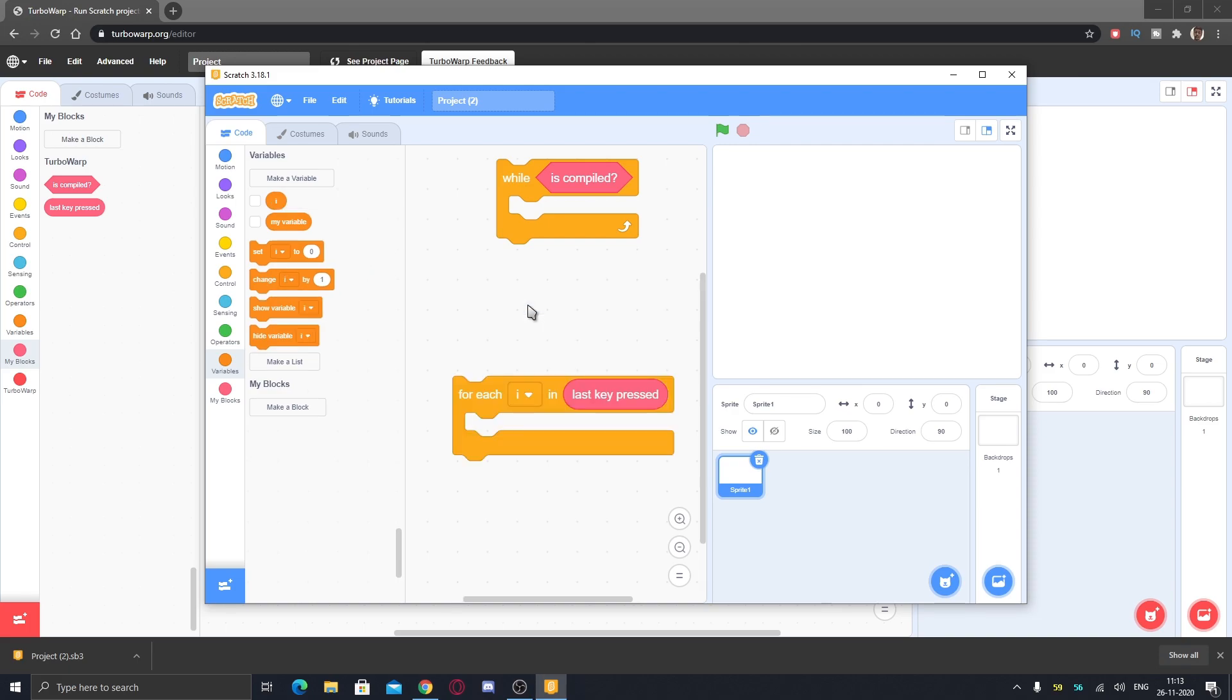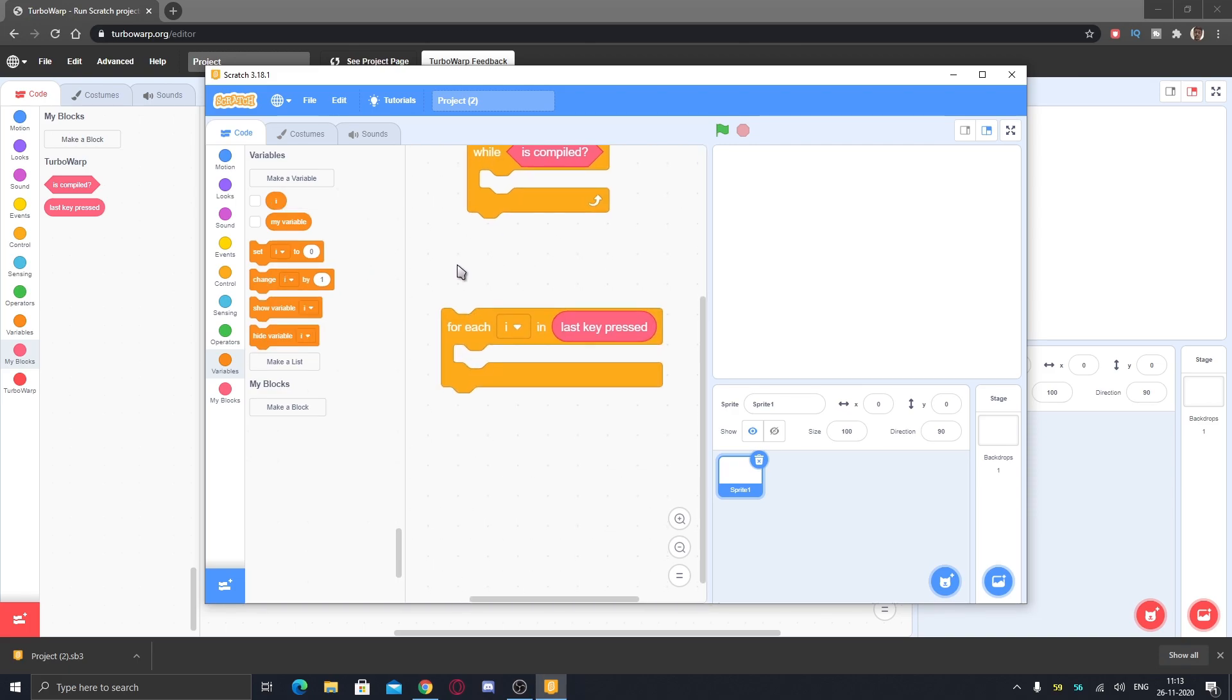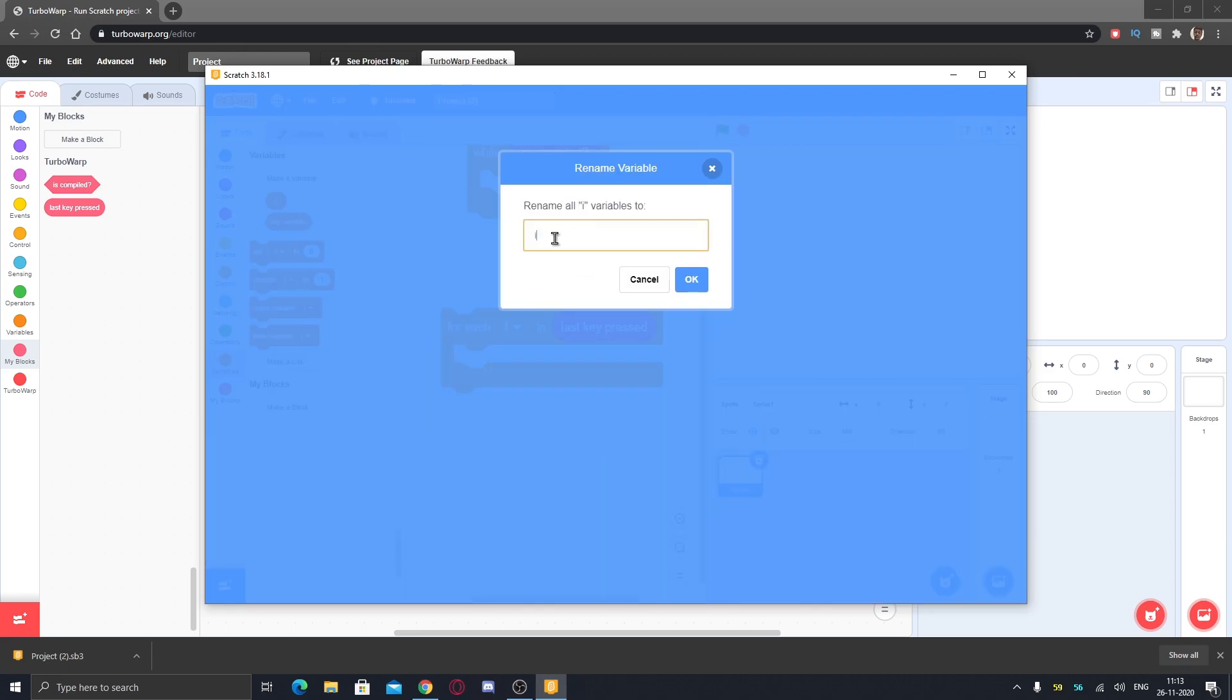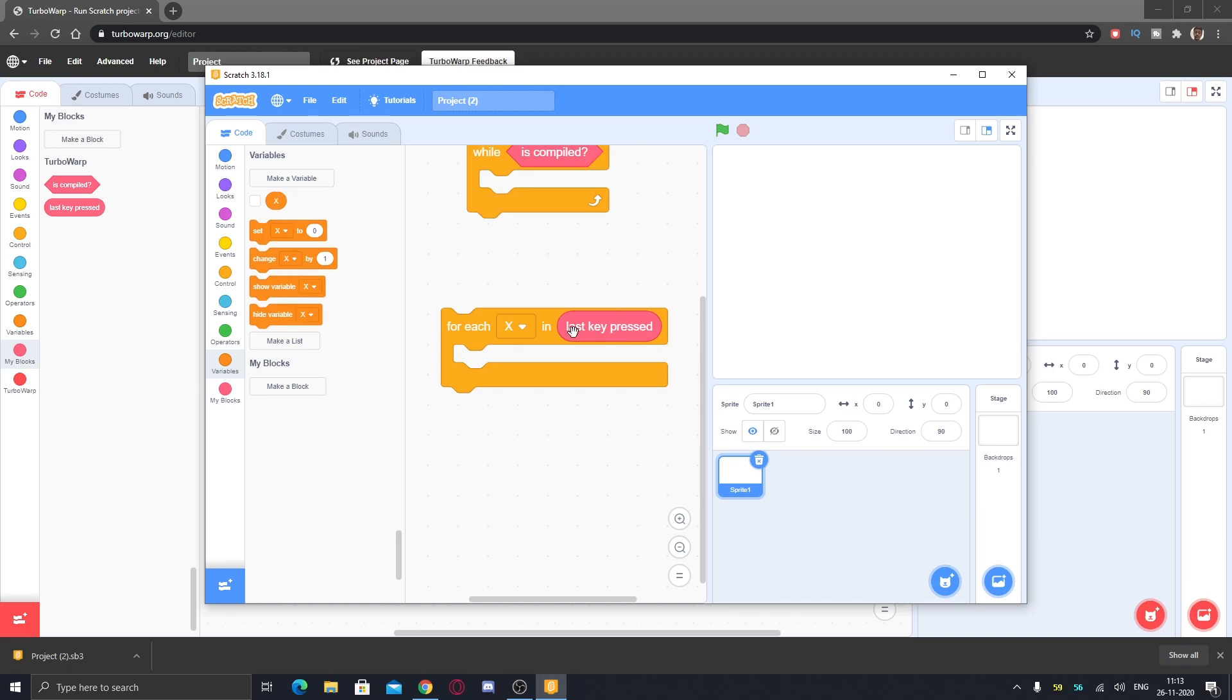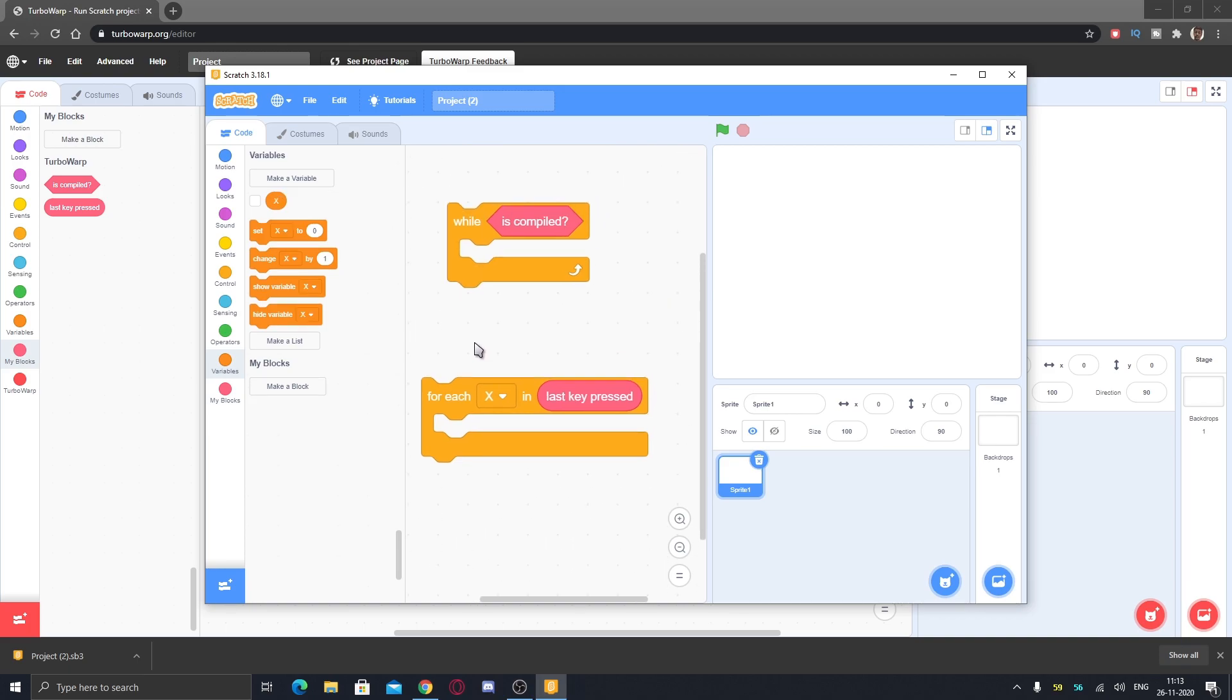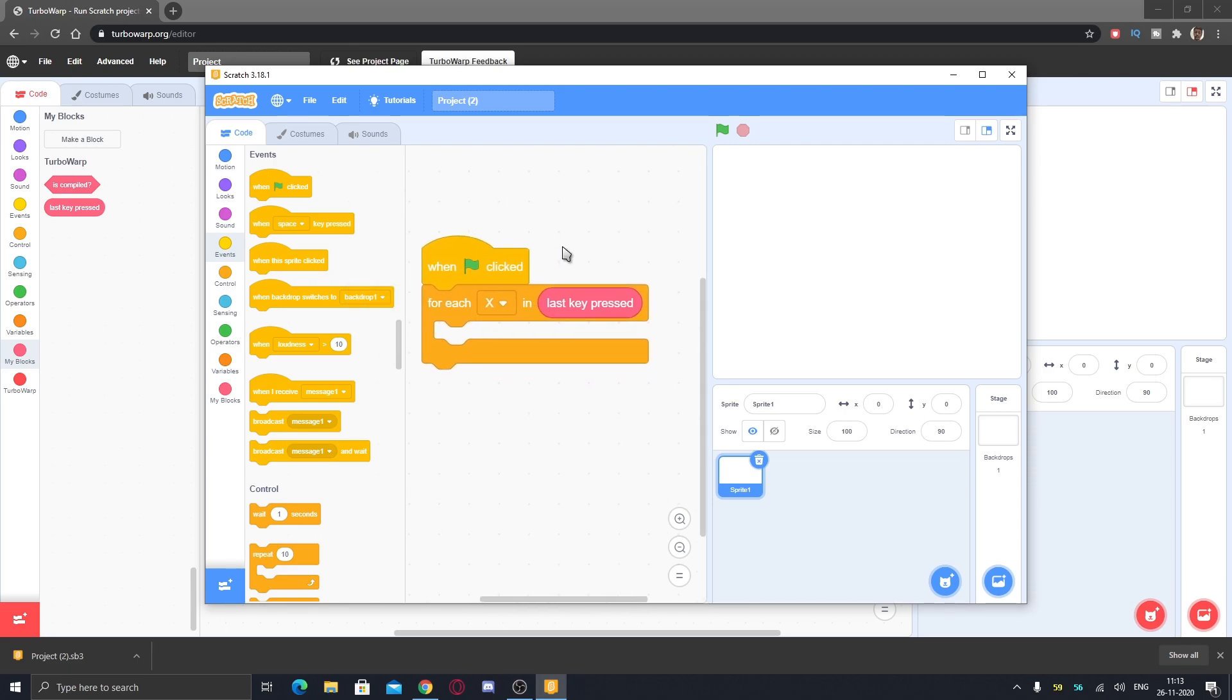If I just change or rename the variable to say x, you can see this is changed and now this will work. So let's try this script - when the green flag clicked, for each x, last key press.